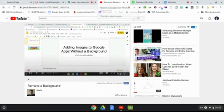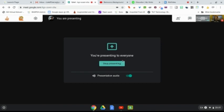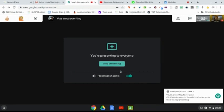I'll hit stop sharing there and then I go back to my Meet and continue on presenting to my participants.